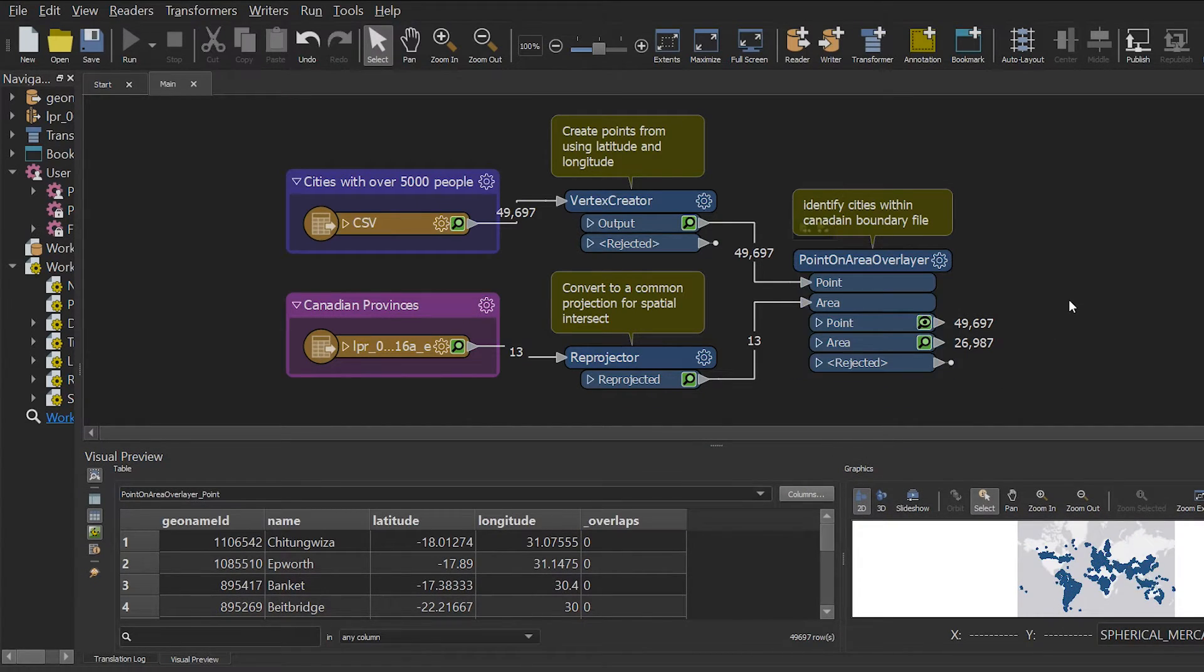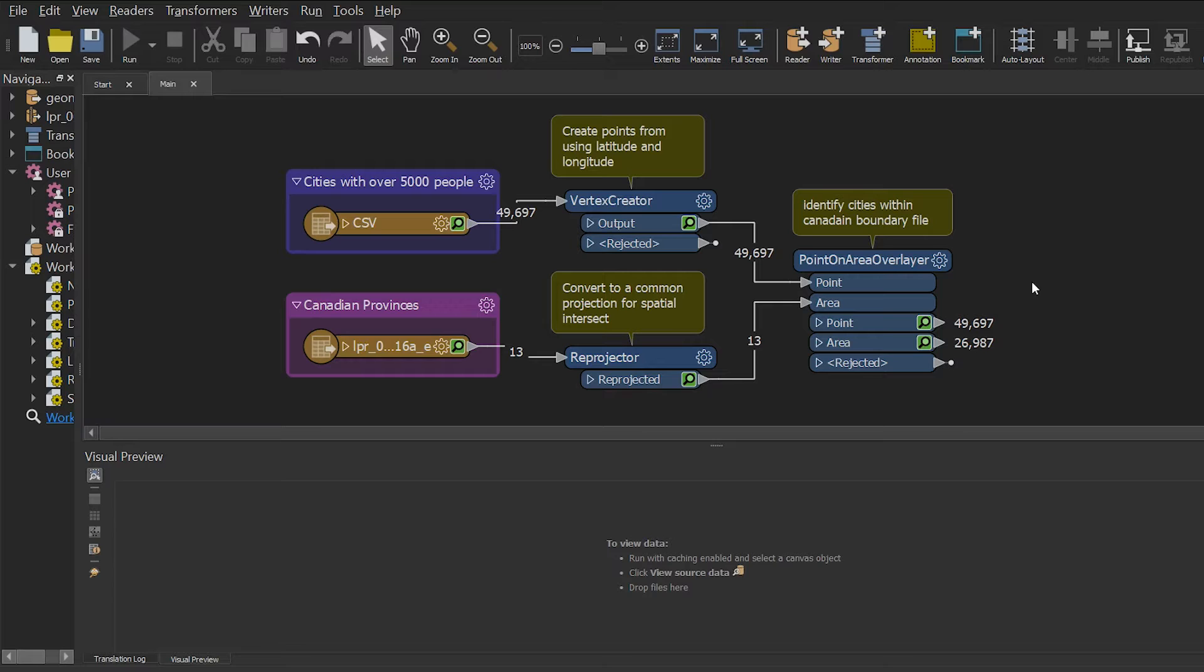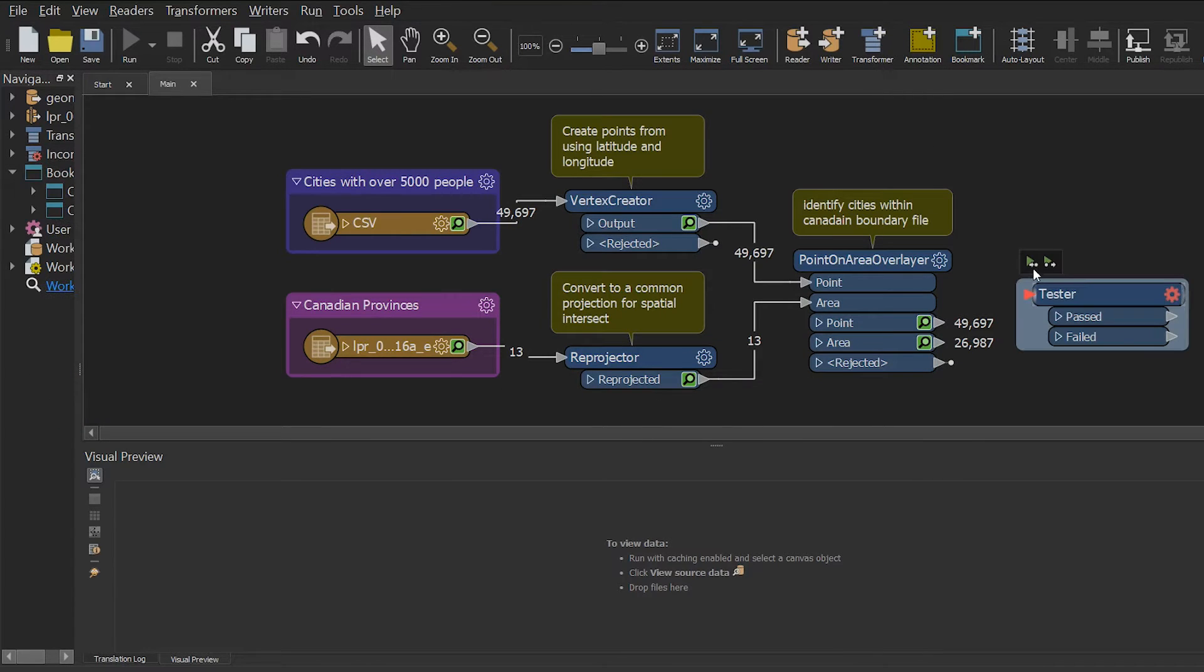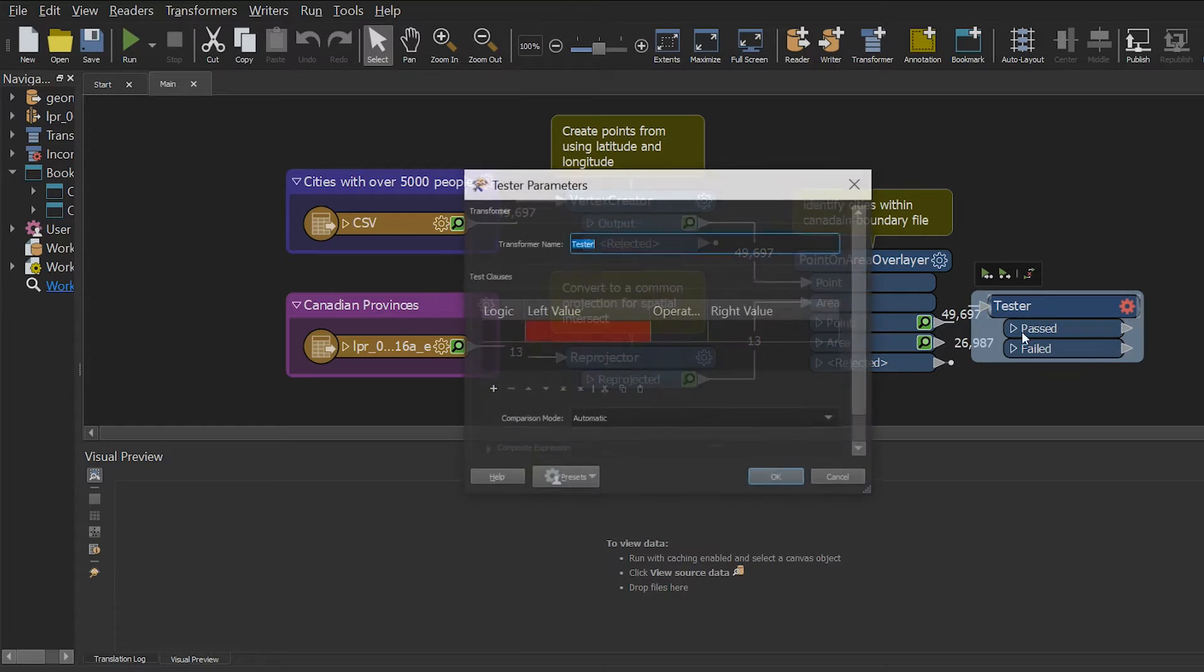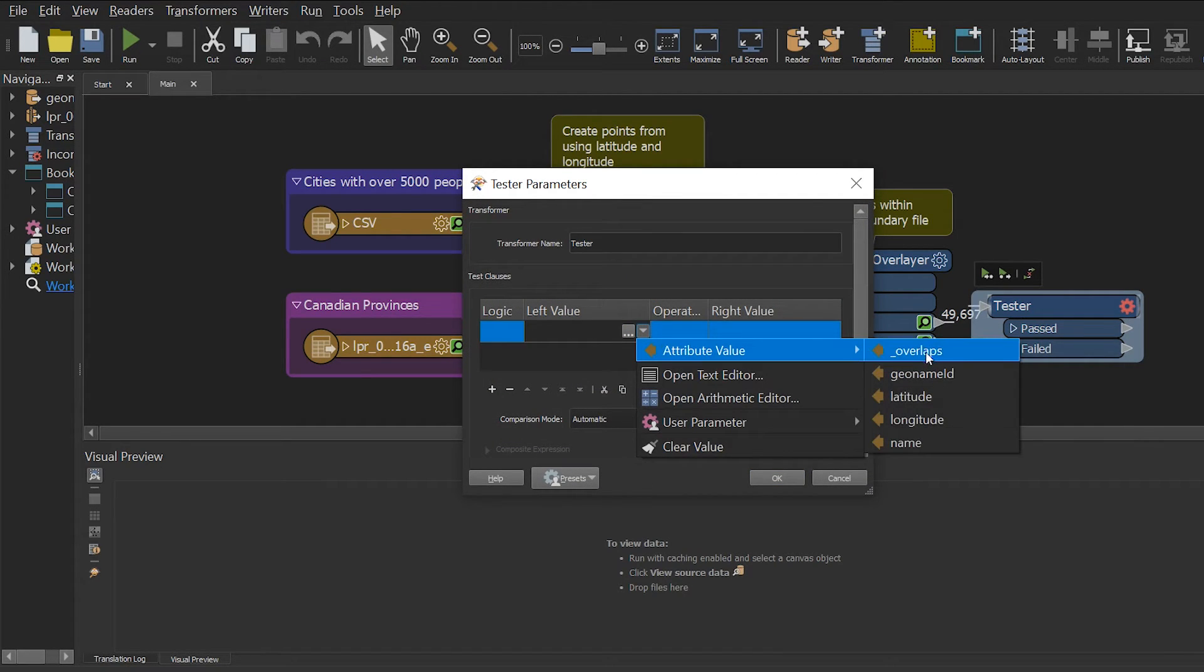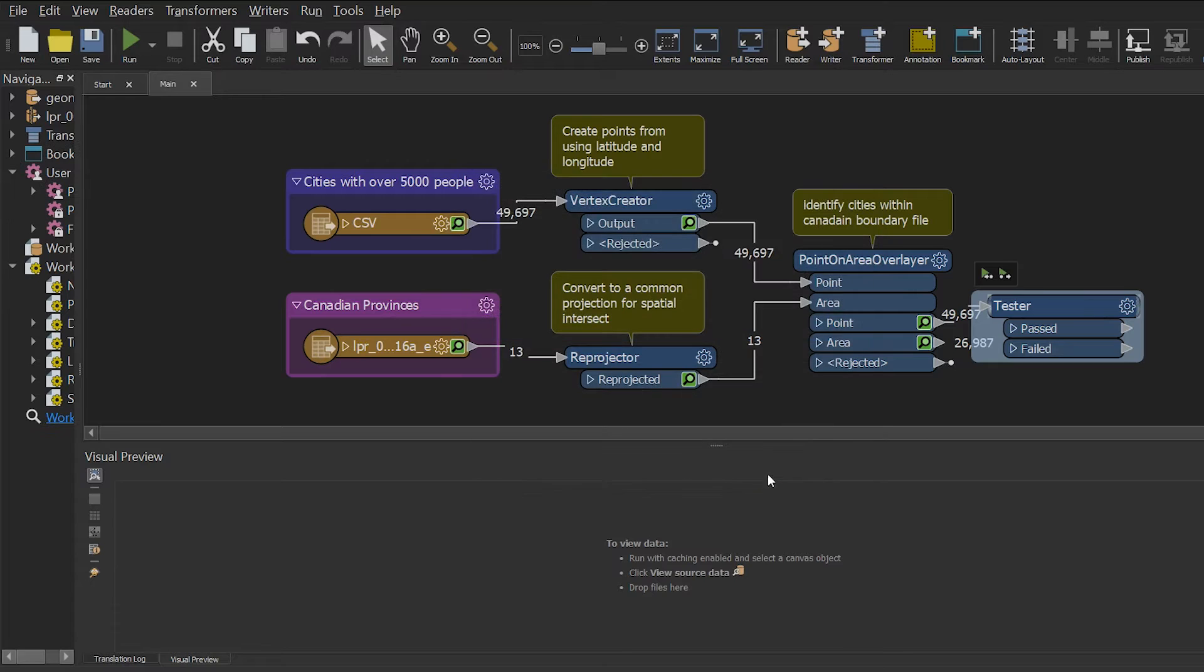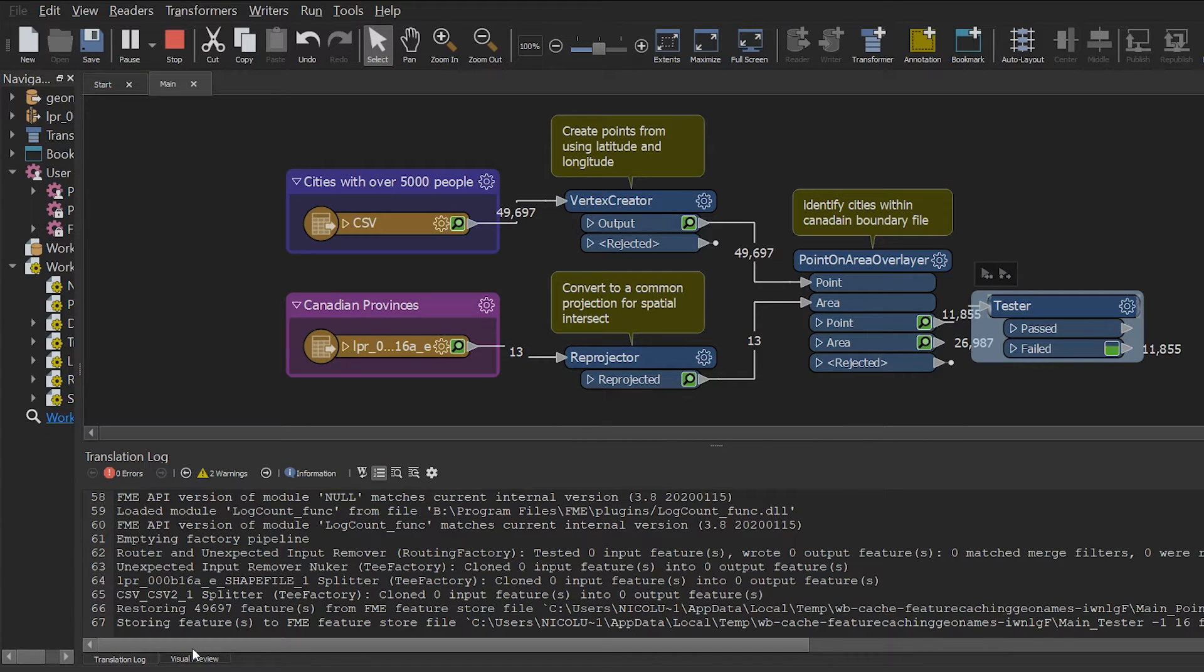Now let's say I want to continue to develop my workflow by isolating cities that are inside my Canadian boundaries. I'm going to add a tester and select where underscore overlap attribute is equal to 1. So this will filter out cities that are in Canada into my past port. Now if I use run to this option, it will take about a few seconds to filter them out.